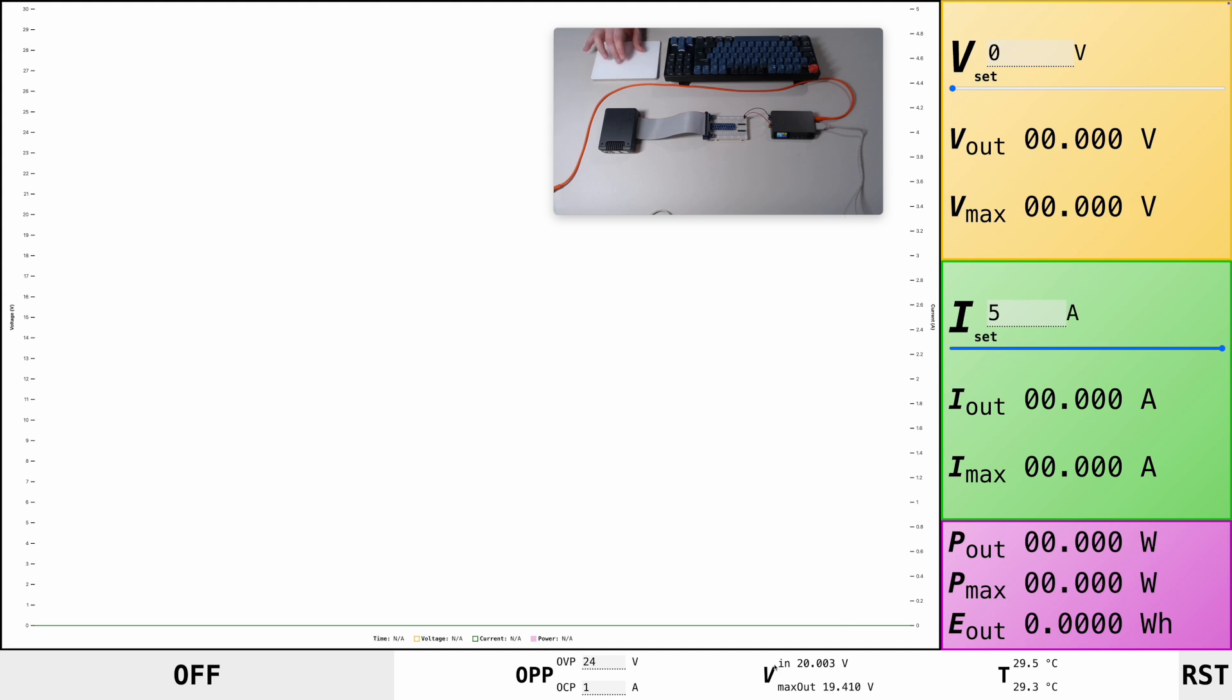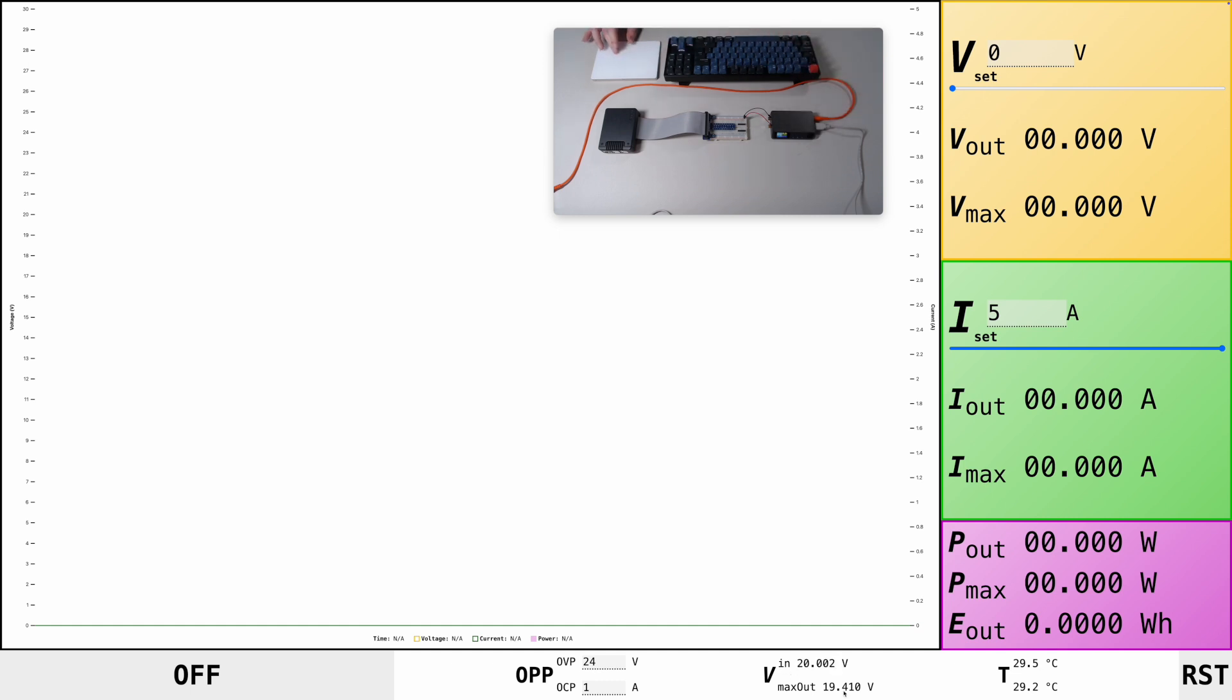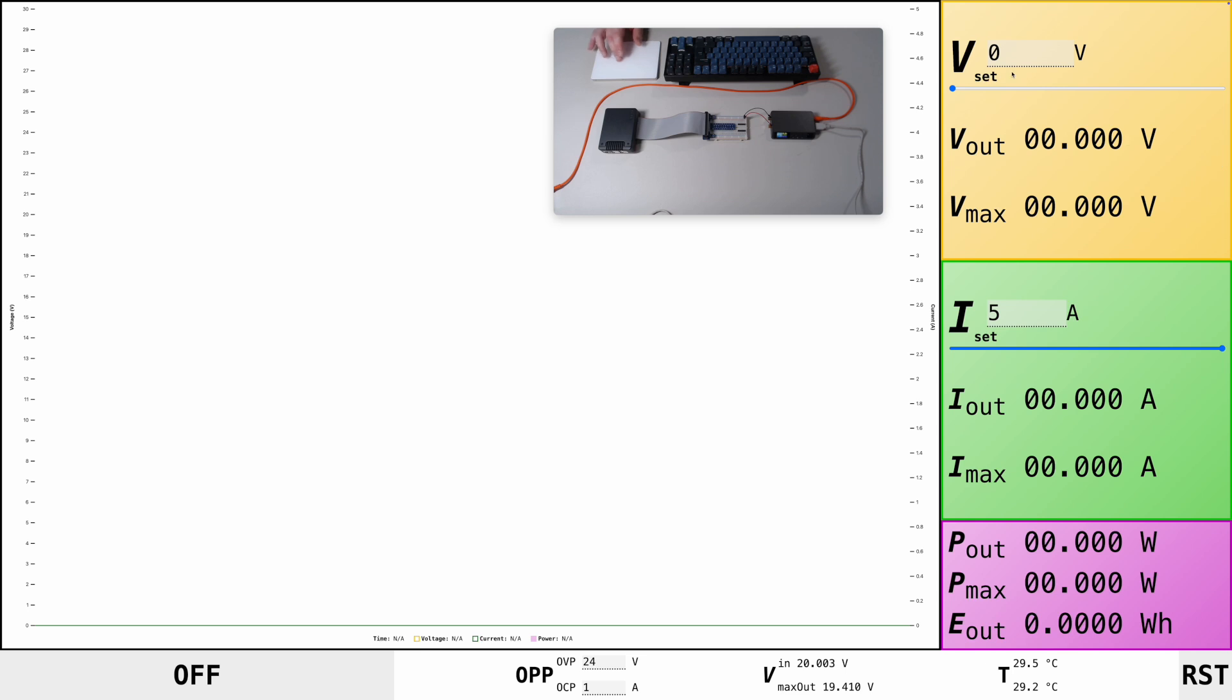First, you'll see the input voltage and the output voltage here. That's the input from the power delivery, 20 volts, and the max output is the maximum we can output through the terminals, which is obviously limited by our input voltage.